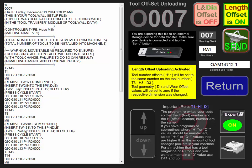When you run this program, it will bring out each individual tool you have to take out and replace, with instructions displayed on your machine screen, and it sends the offset after each tool is installed via the G10.